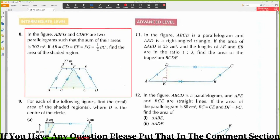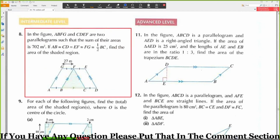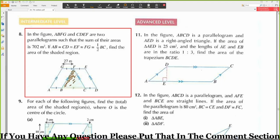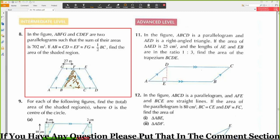In the figure, ABFG and CDEF are two parallelograms such that the sum of their areas is 702 meters square. If AB equals CD equals EF equals FG equals half of BC, find the area of the shared region. The shared region is a parallelogram because opposite sides are parallel. The other shape is a trapezium.